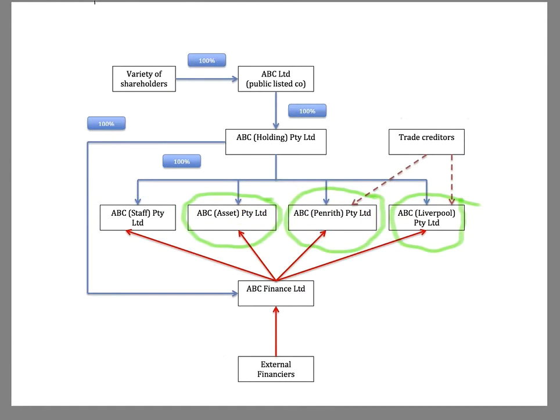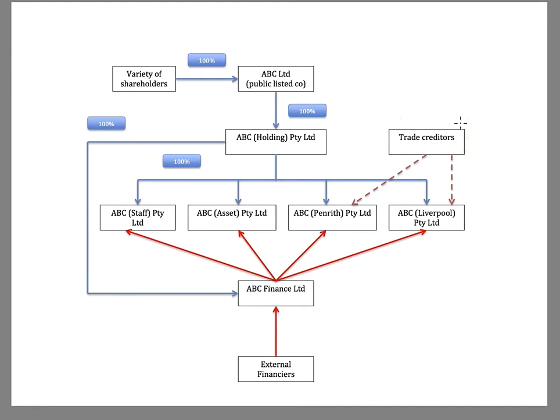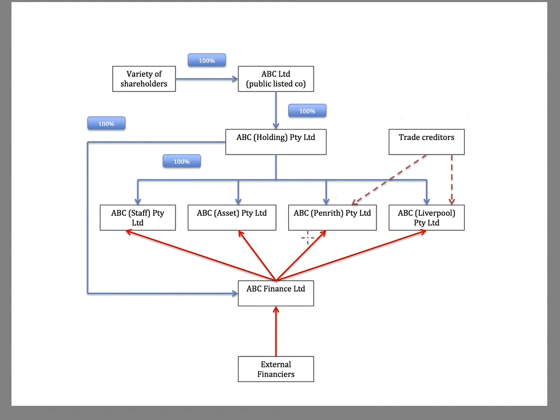Now, the two operating subsidiaries are dealing with external creditors. So these might be suppliers who are supplying goods to these two subsidiaries so that they can then conduct their trading activities.